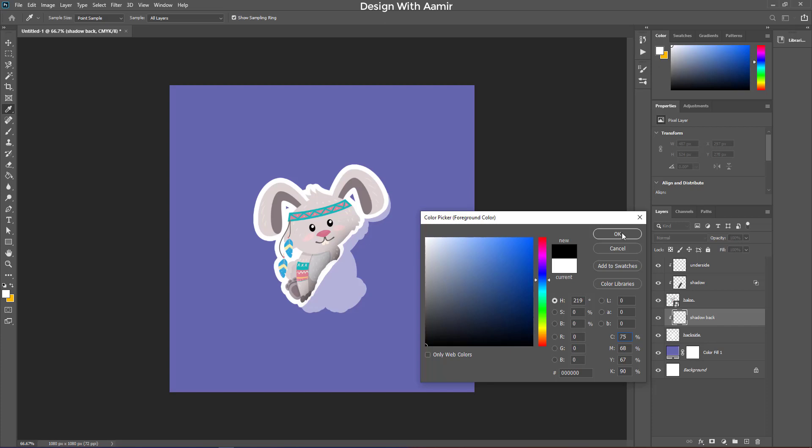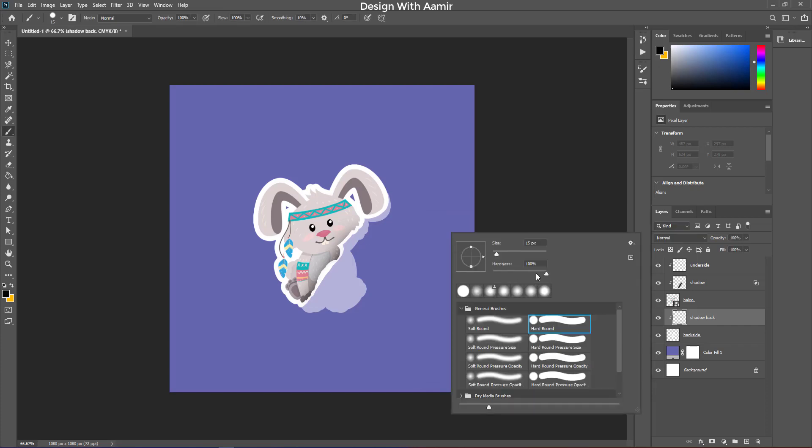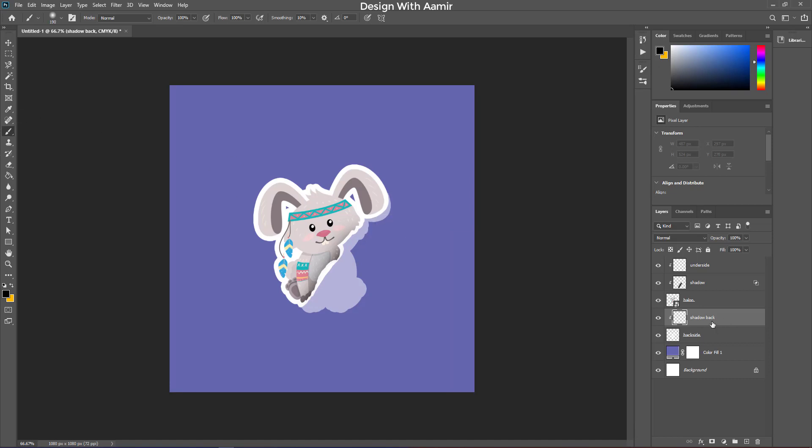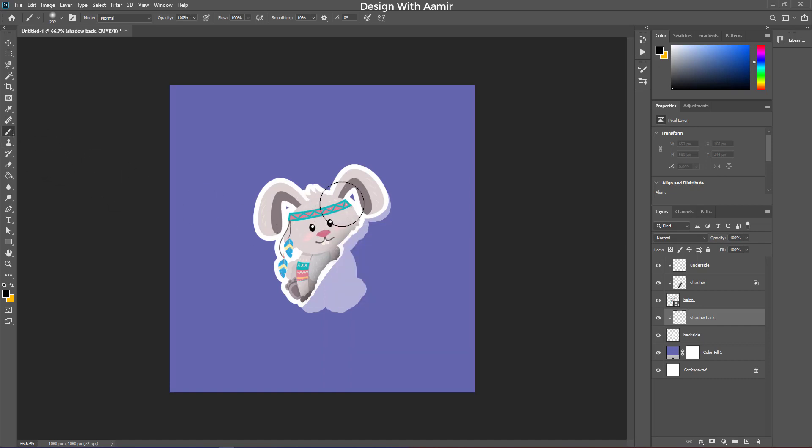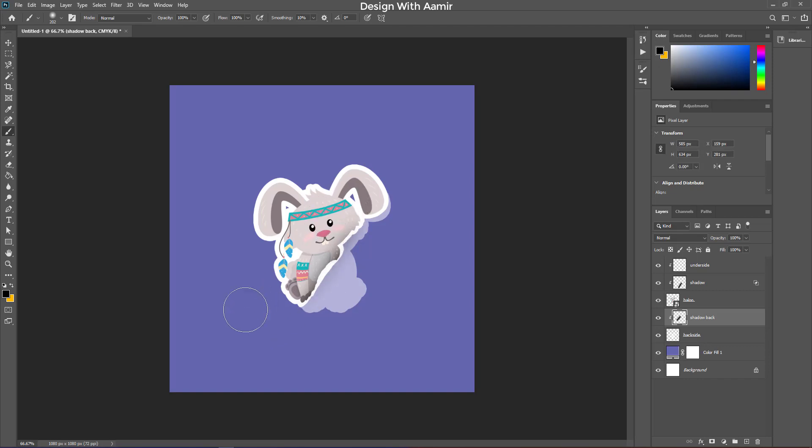Select a soft brush with black color. Repeat this process until you get a good result.